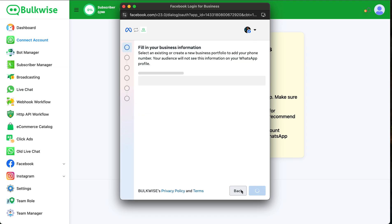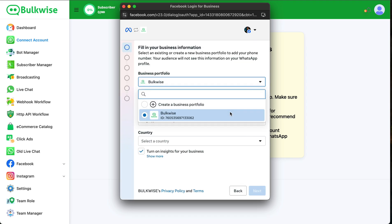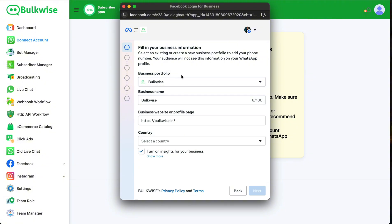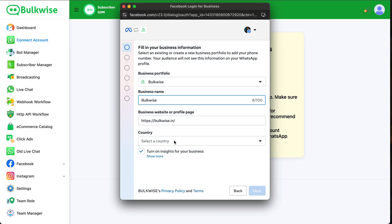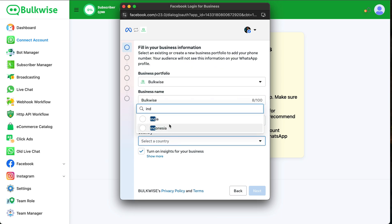Click the Get Started button now to proceed further. If you already have a business portfolio, choose that. If you don't have one, create a new portfolio by filling in your business name, website link, and country, then click Next.